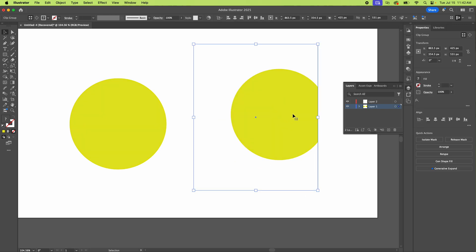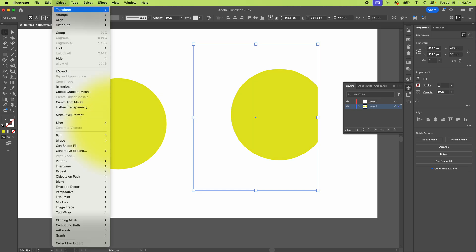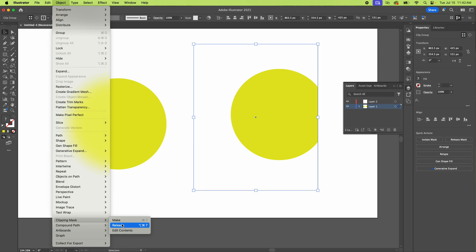So to release that, you click on this. If you see a box around it, then that's how you know. Go up here to object and pull down to clipping mask and then just hit release.